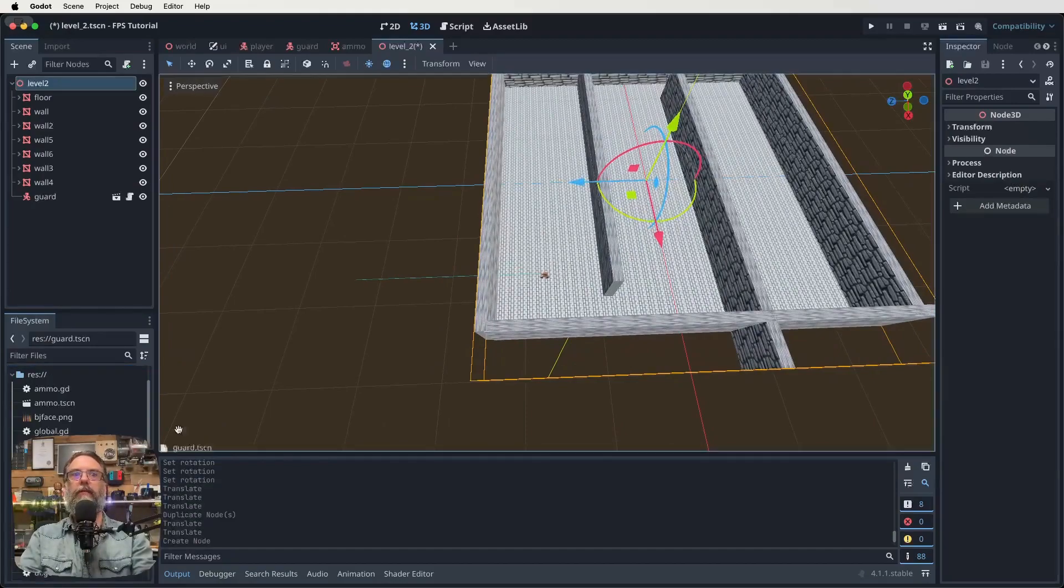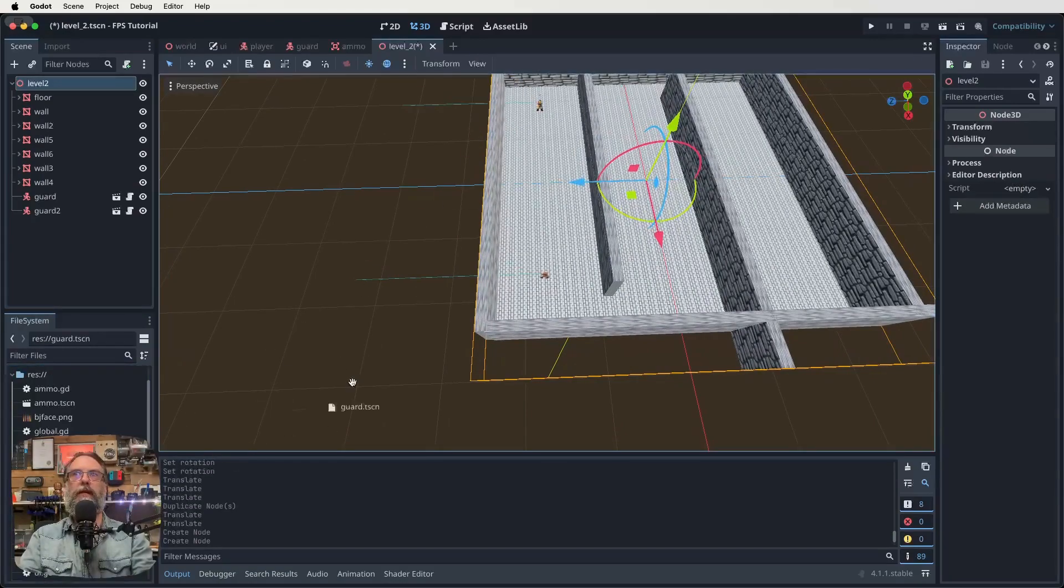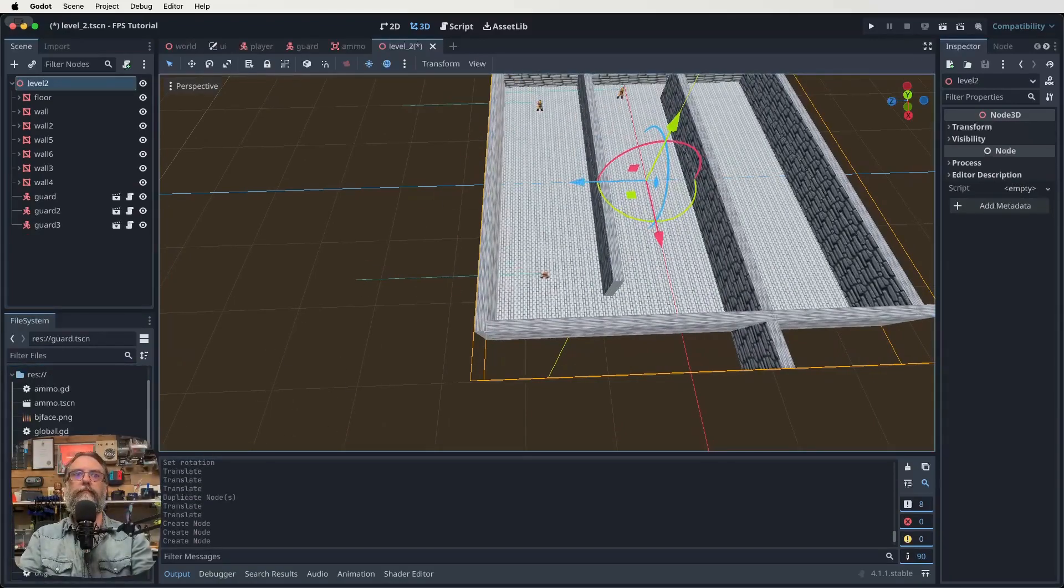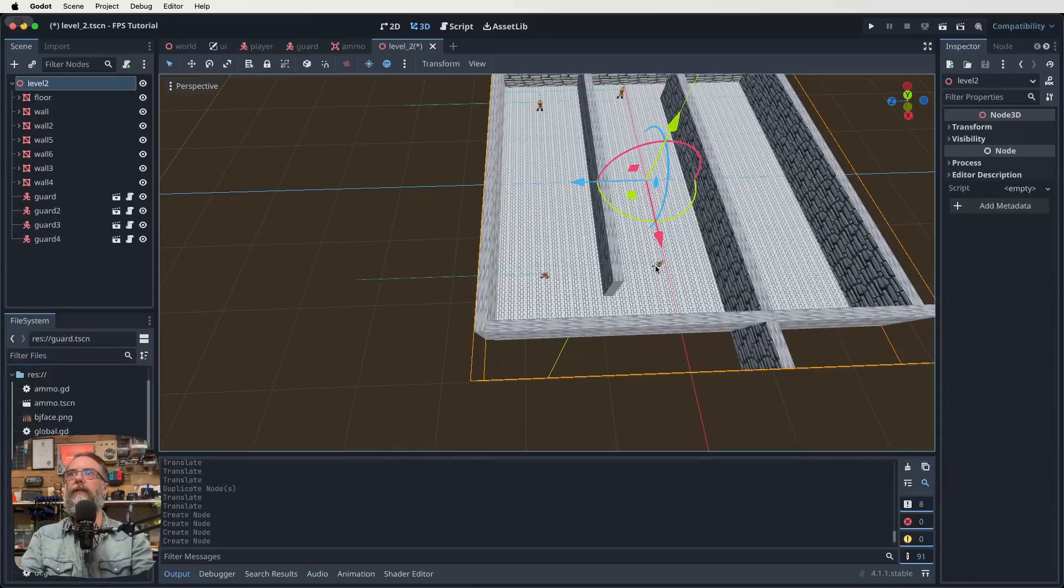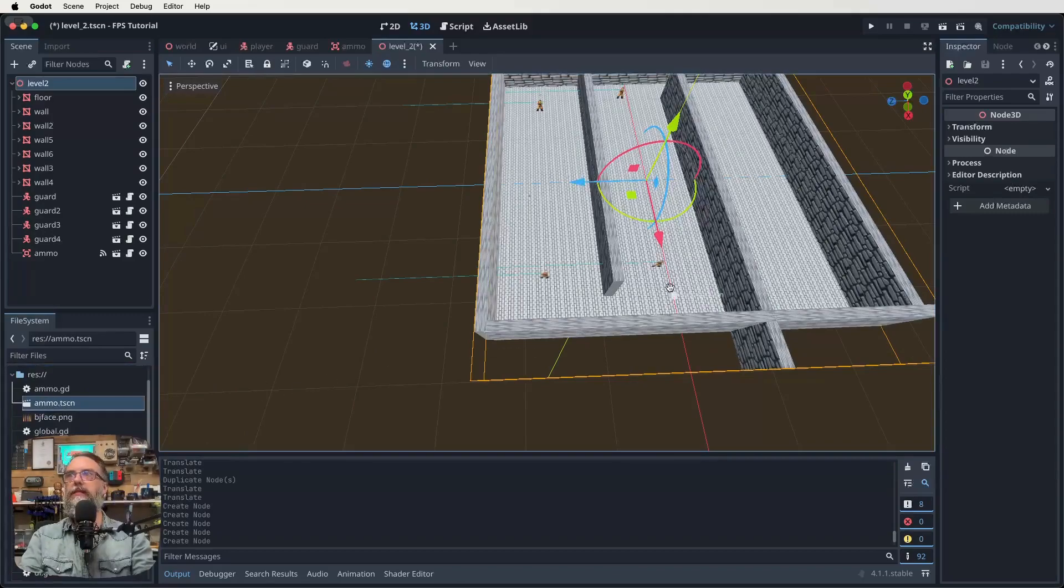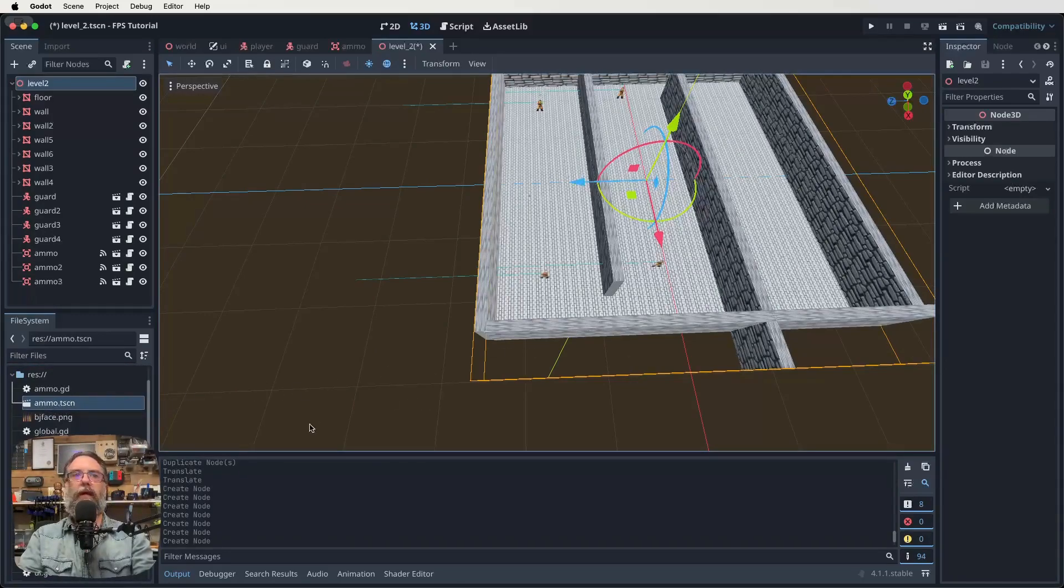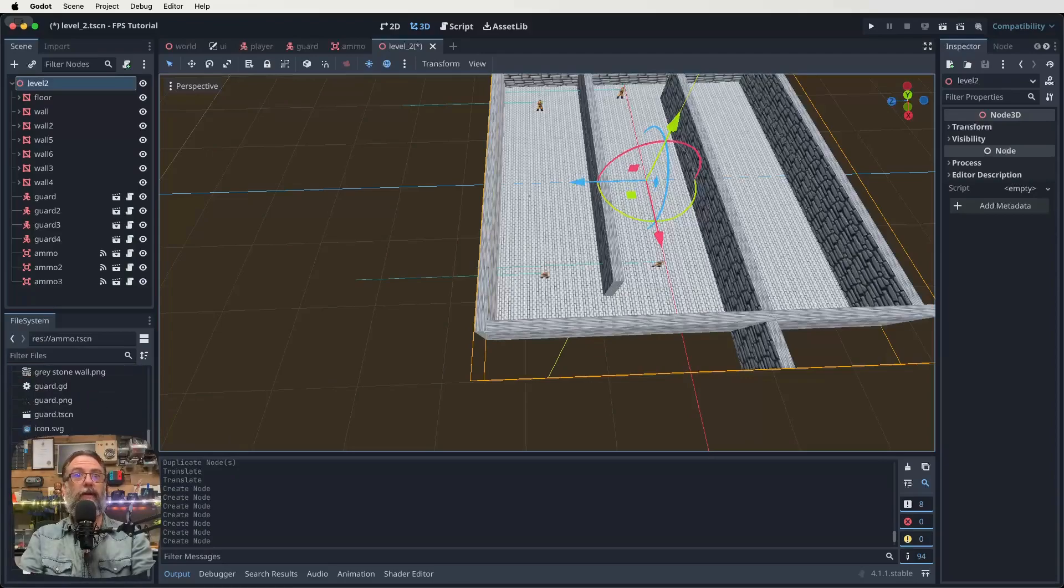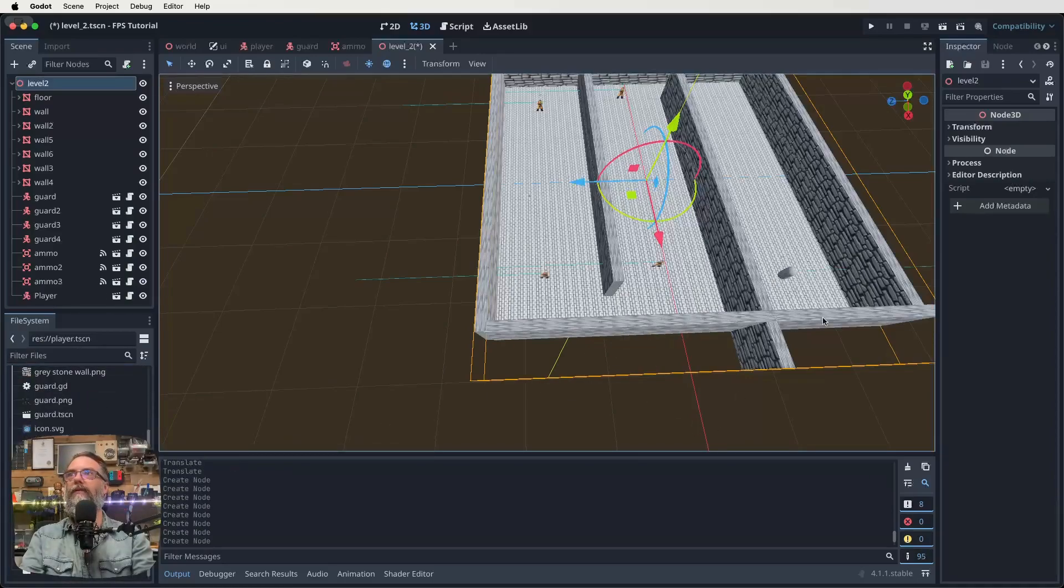It's going to be the way to go. So let's just plonk a few guards in here. There we go. Maybe some ammo as well. Always need some ammo to take on these Nazis. So let's dump some ammo in here. And guess what? We're also going to need a player, aren't we? So come down and find our player scene, drop our player in there as well.